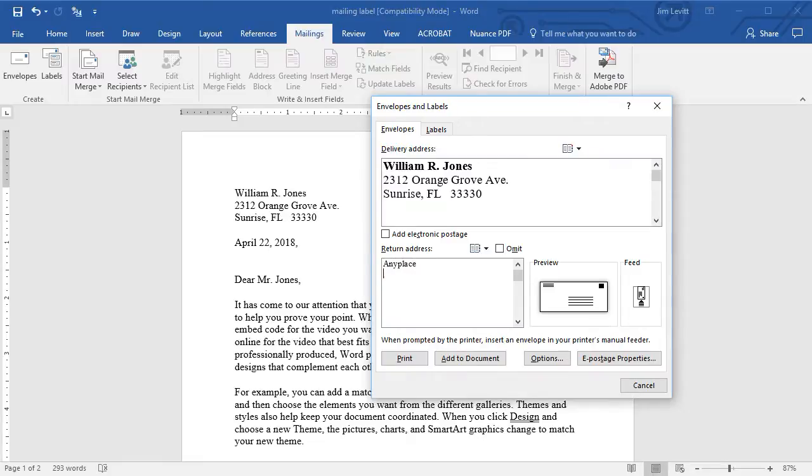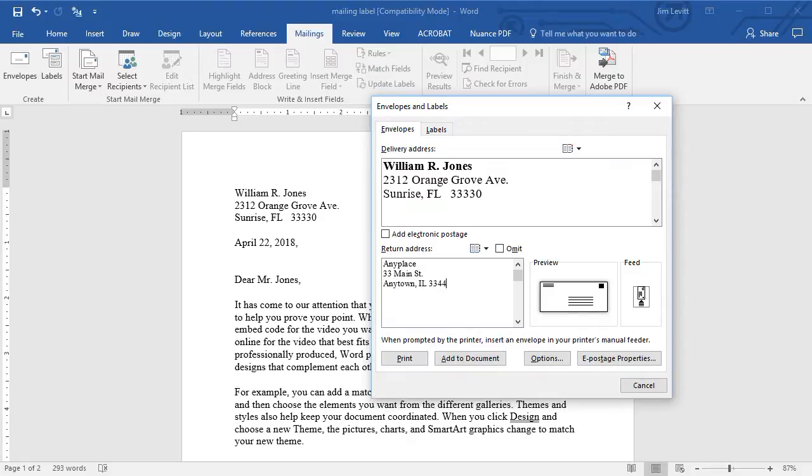Any place, 33 Main street, any town, Illinois, and the zip code. I have a couple options I can do.